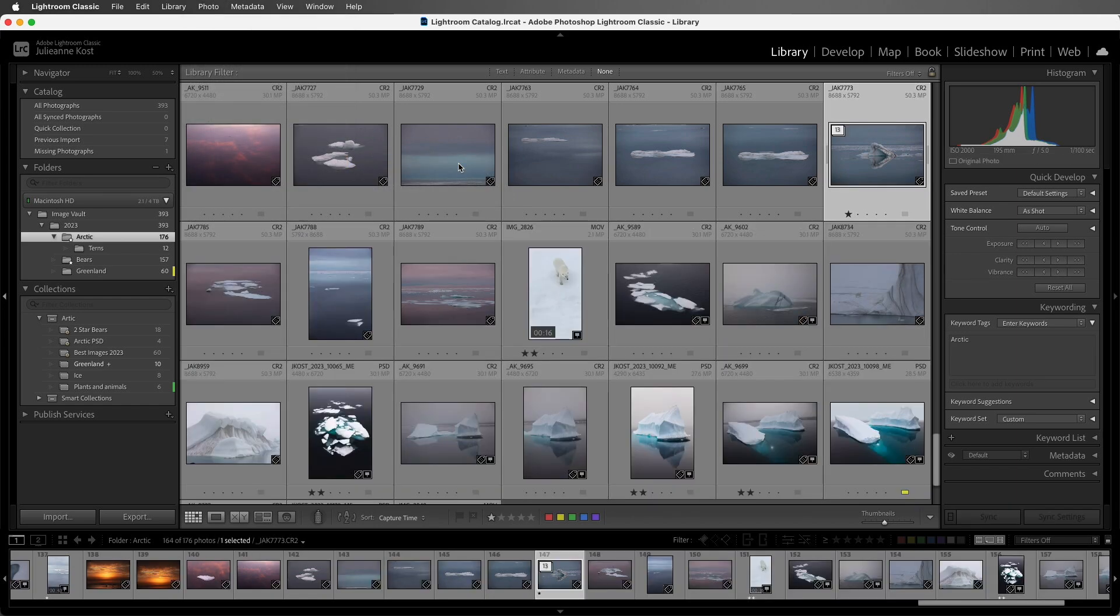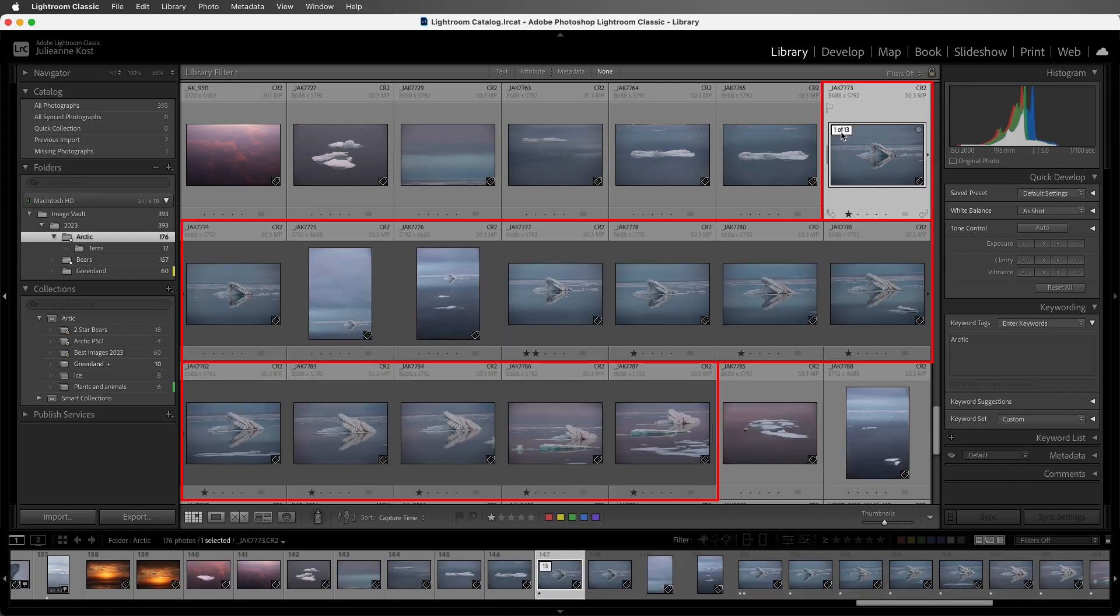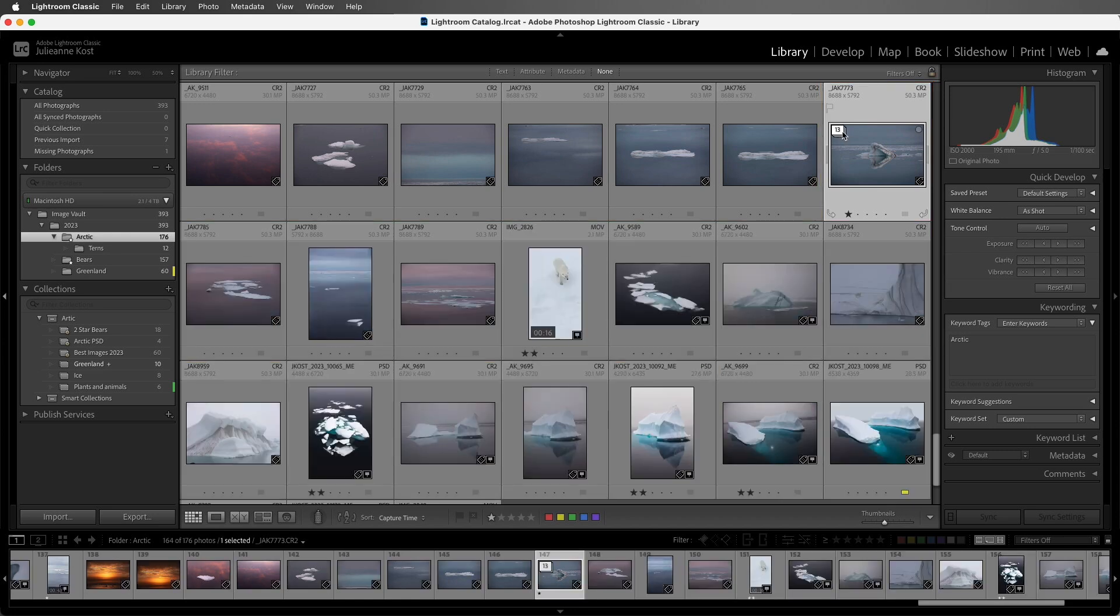Once I've stacked images, we'll see an icon that will give me the number of images that are stacked. If I click on that, it will expand the stack. If I click on it again, it will collapse it.